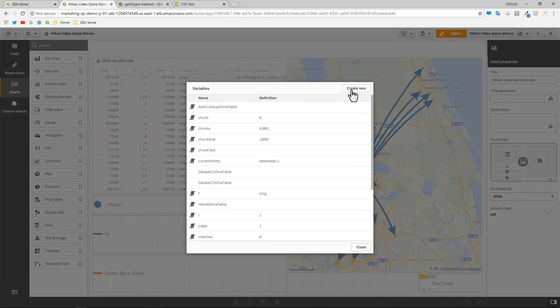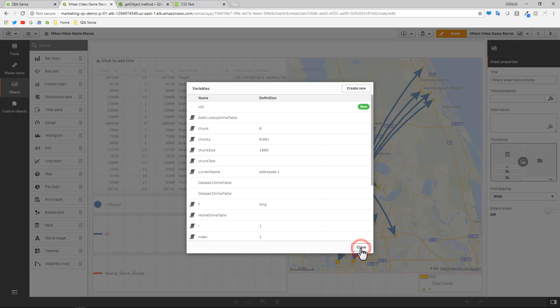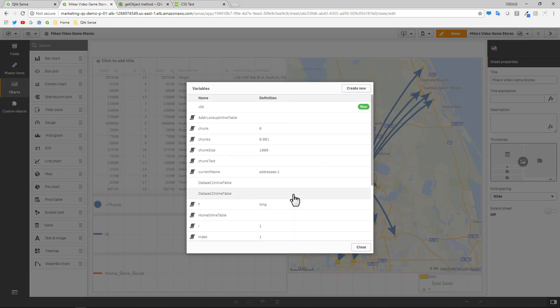So I'll go to my variables and we're going to create a new variable. And the convention I always use is a lowercase v and then the name of the dimension of the field I want to relate to. So in this case, I'm just going to use a capital I and a lowercase d. So vid. And that's all we're going to do right there. That just creates a very simple empty variable with no default value.